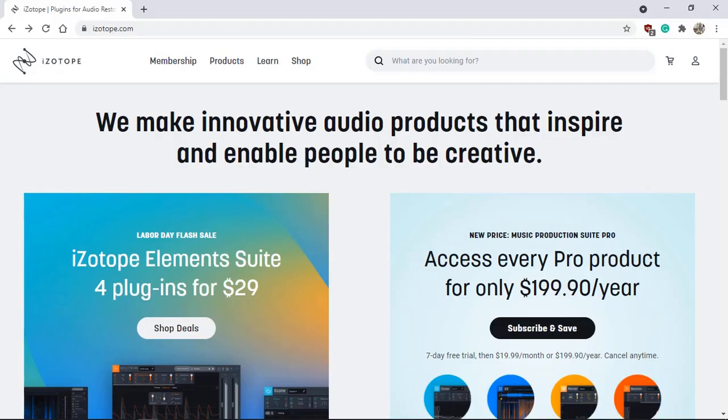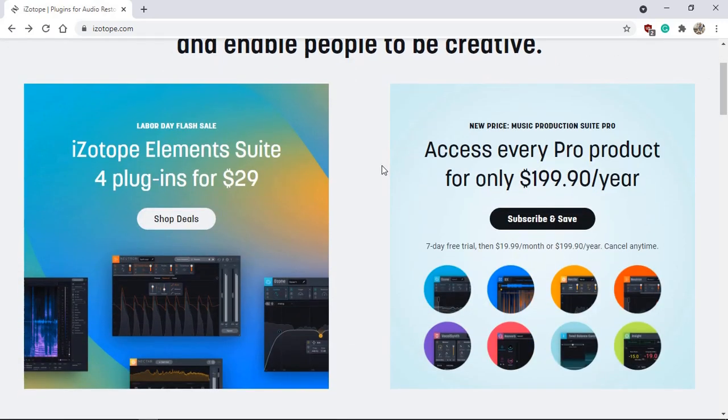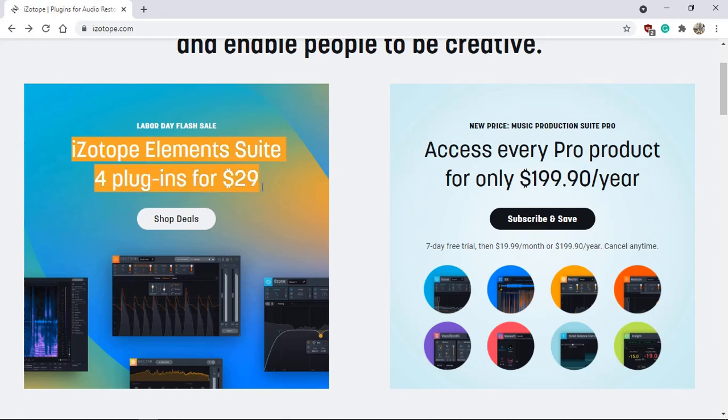Step number one. Visit iZotope's website iZotope.com and create a free online account if you don't have one already. By the way, as a side note, this is not a sponsored video. I have no association with iZotope, but I think iZotope's element suite for plugins for $29, I think it's a really great deal. If you don't have it, I would recommend it.